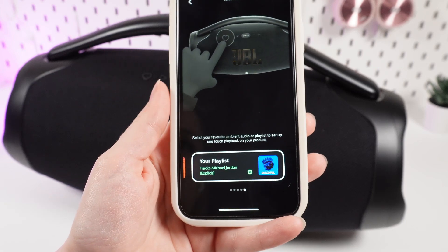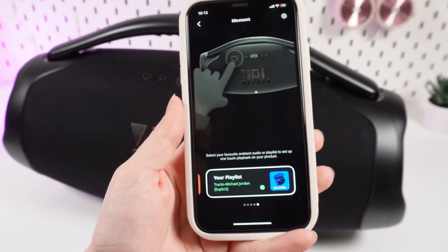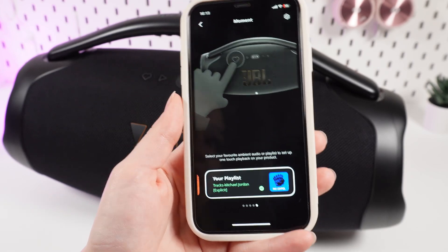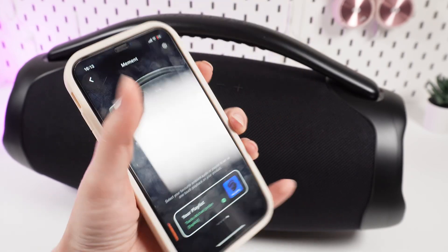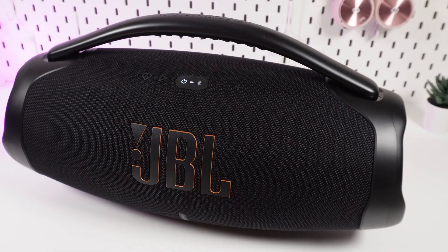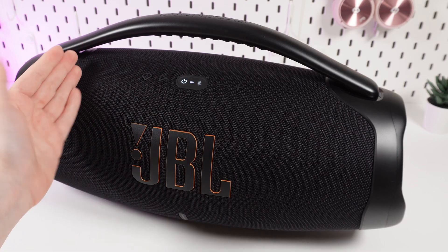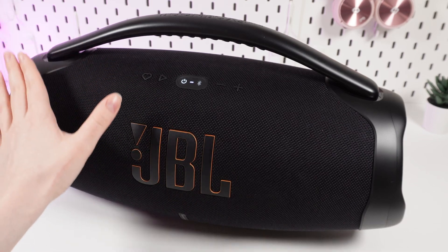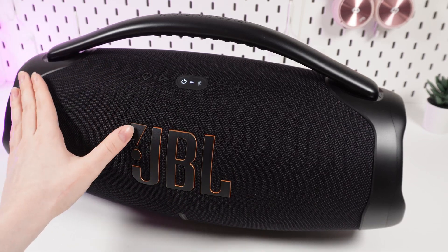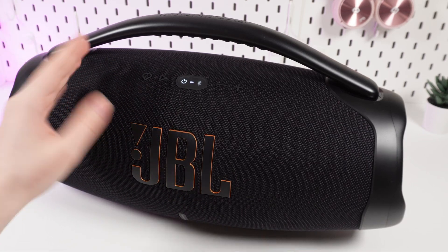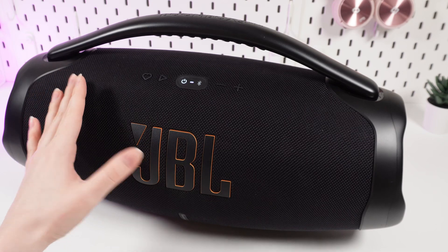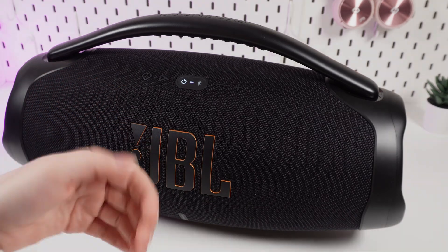And that's it. Now you know how to set up the My Moment feature on your JBL Boombox Free Wi-Fi. That was all for today — I hope this video was helpful for you, and thank you so much for watching.